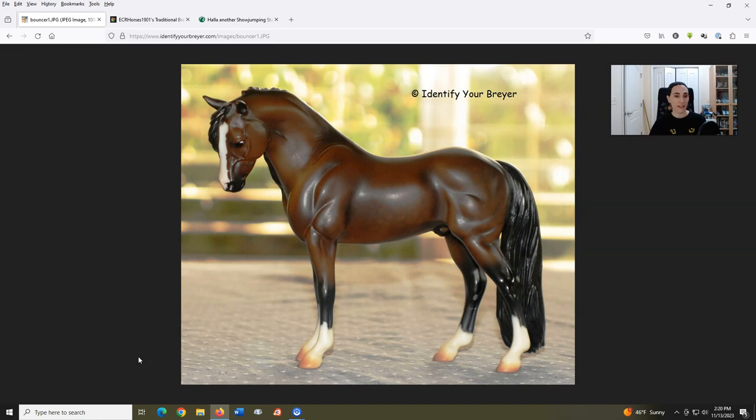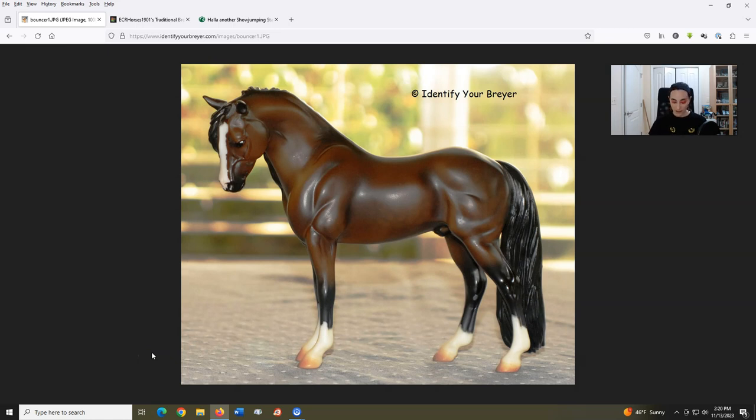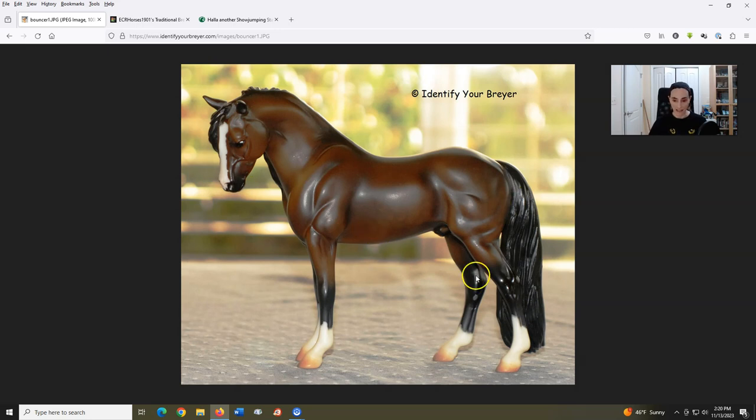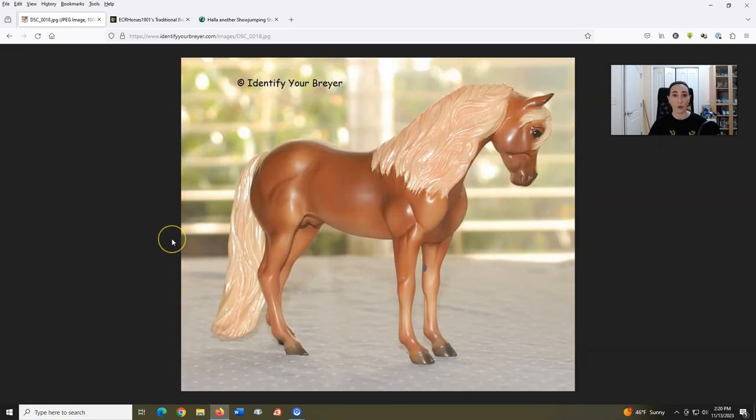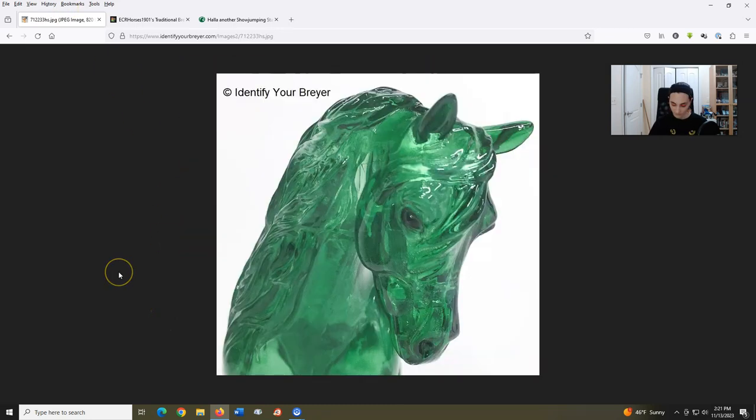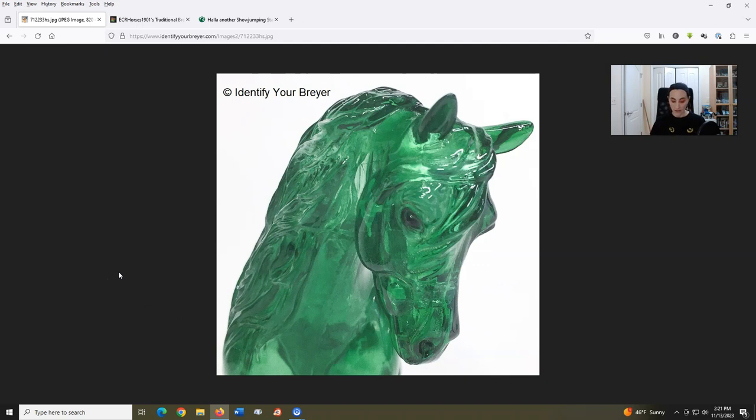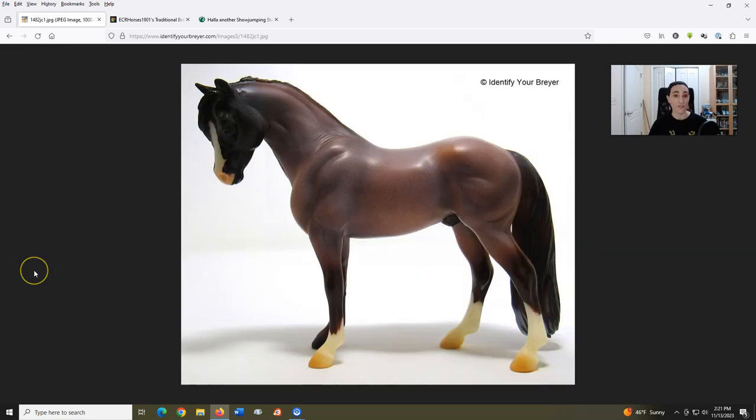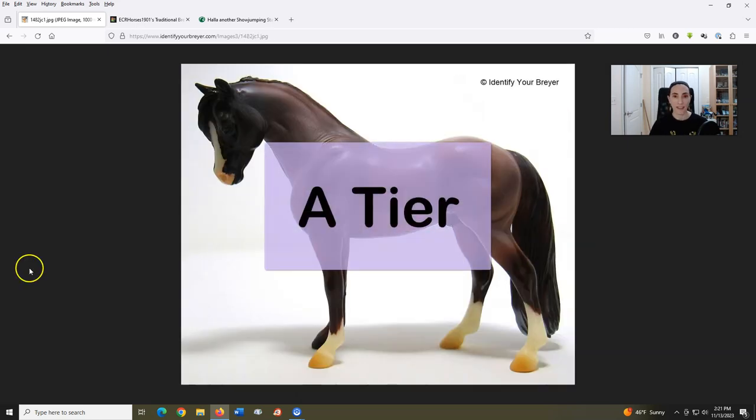Bouncer, aka Welsh Pony, introduced in 2007, sculpted by Kathleen Moody. I adore this mold. I love the pony face. I love the compact pony body. I love the range of coat patterns. I think he's really great as a Welsh, and I know I look forward to showing my Brookside Pink Magnum real soon, who you see here. A tier.